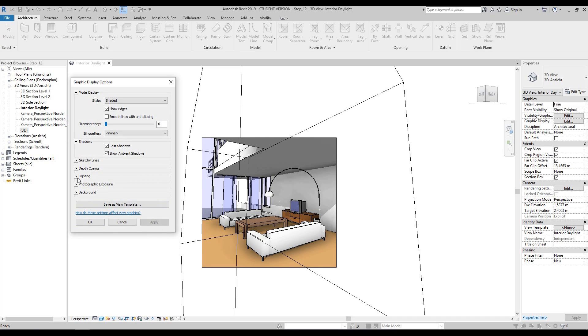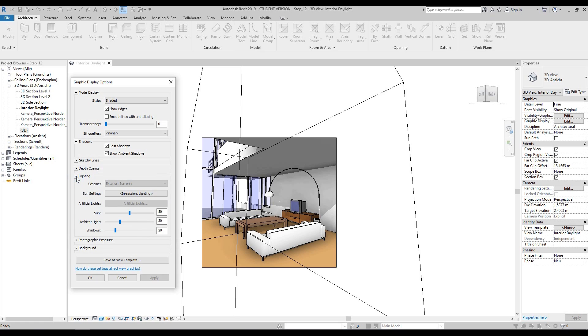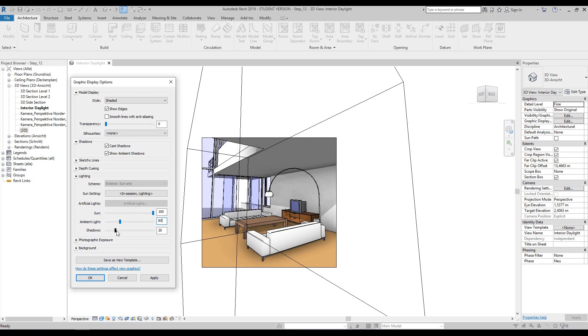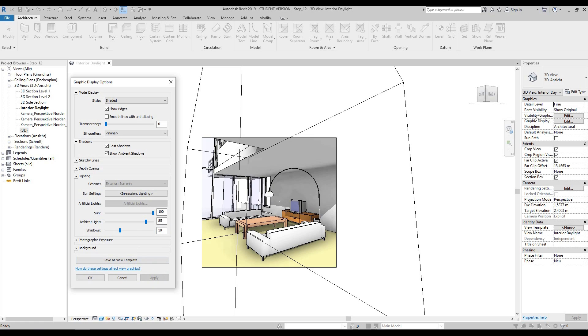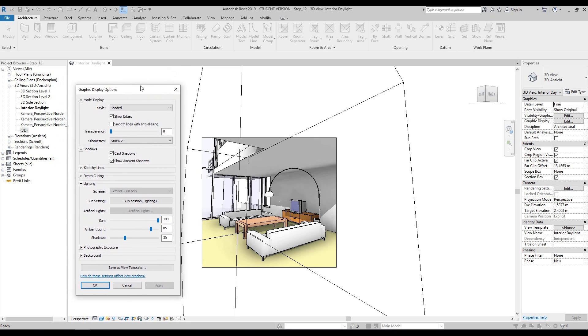Then we'll change the lighting. We'll change the sun to 100, then change the ambient light to 85, and change the shadows to about 30. Press apply so you can see the automatic updates - a lot more brighter. That will have quite an impact on our rendering.